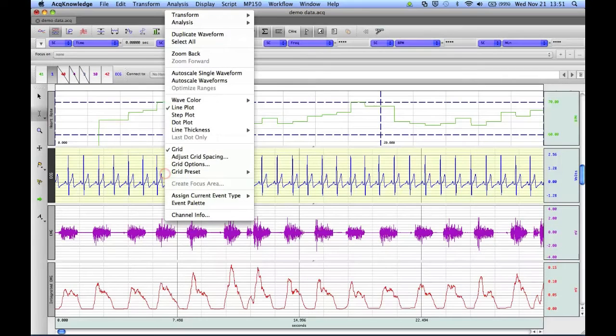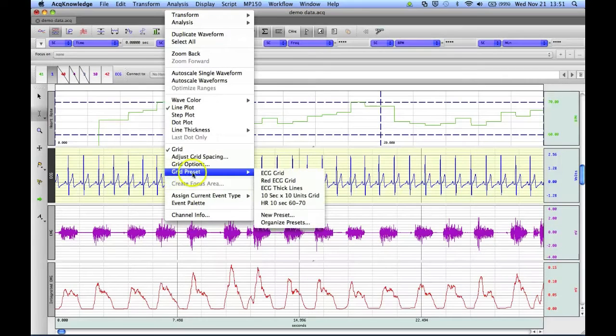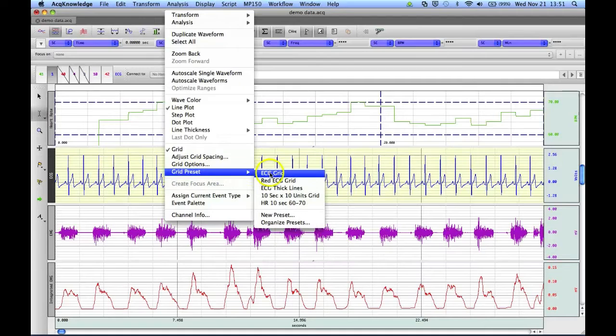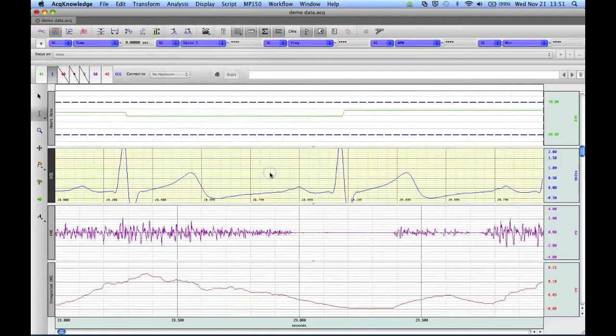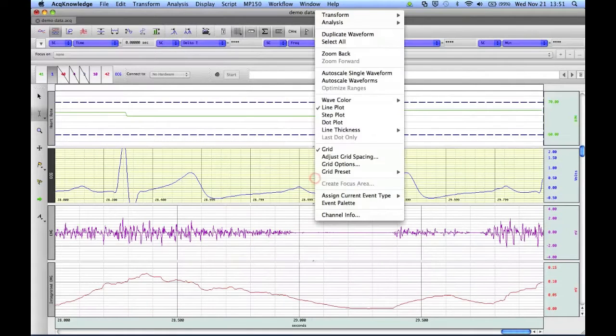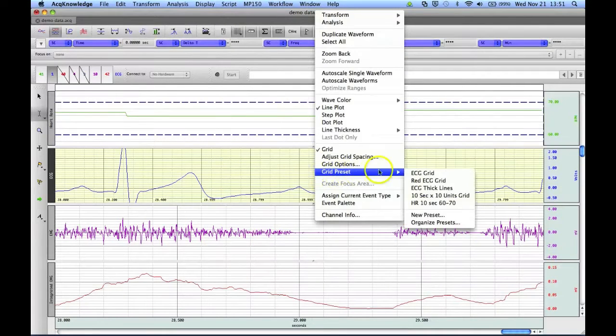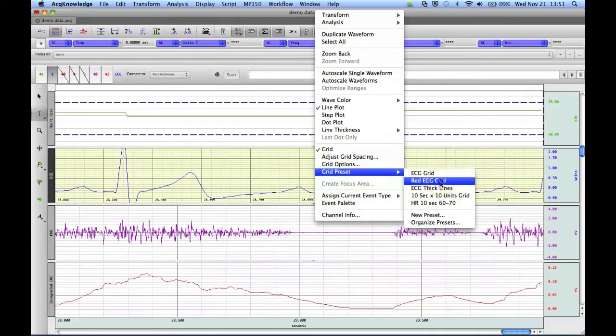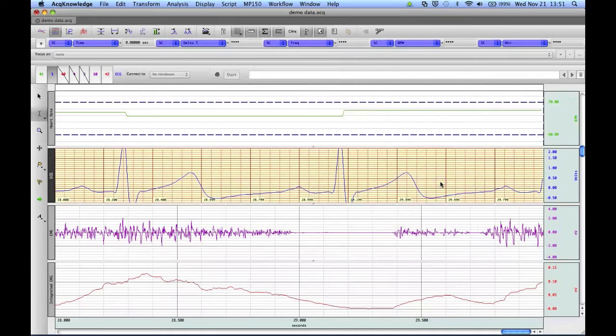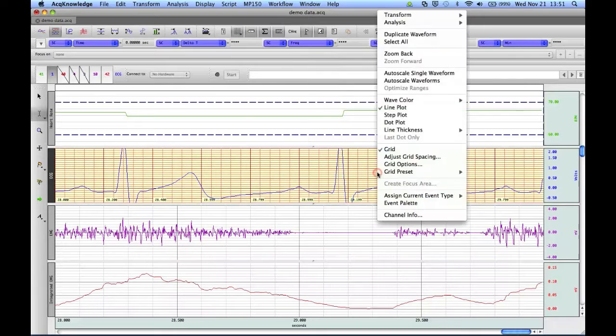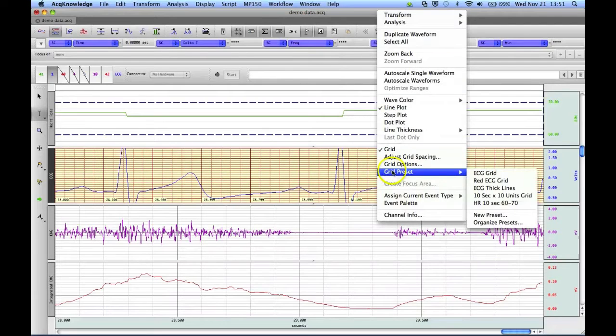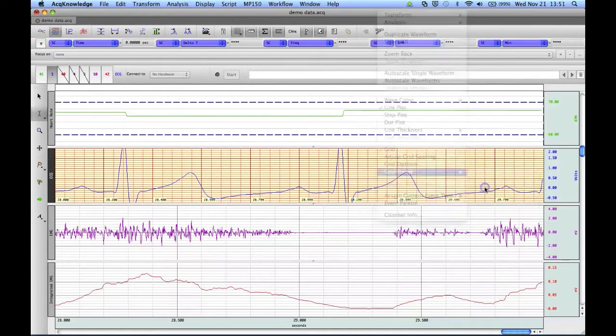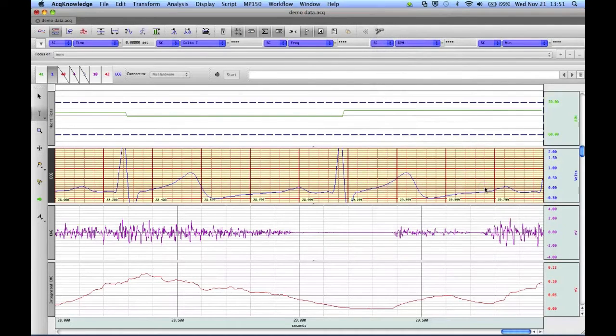So I can right-click, go to my grid preset, and I can choose ECG grid. We can also make different variations of this grid, such as making it red or with thick lines. Now,